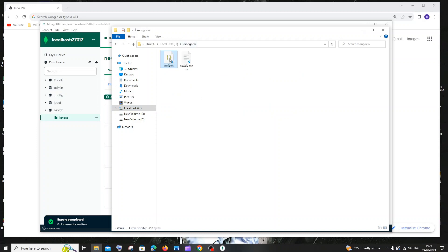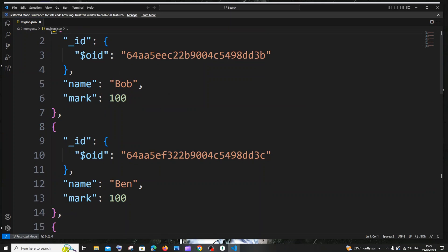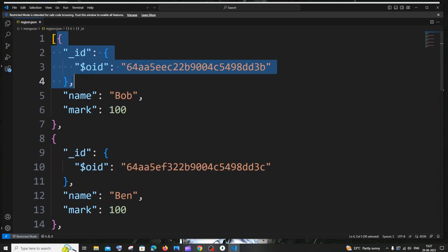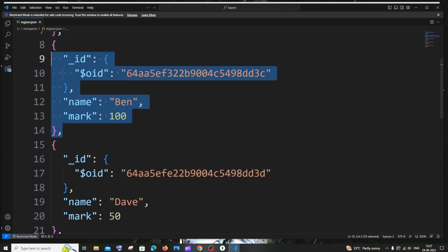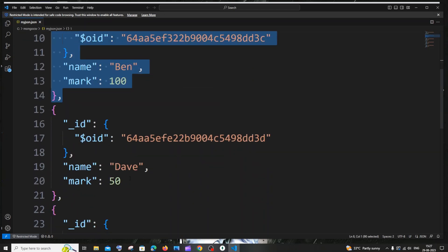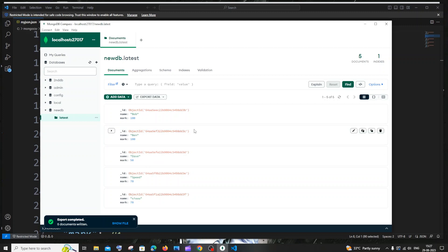If I double click it, it will be opened in Visual Studio Code by default. Here you can see that I have the details as a list of JSON or list of objects, the same data that I have in my collection. This is how we basically export data in the form of JSON in MongoDB.